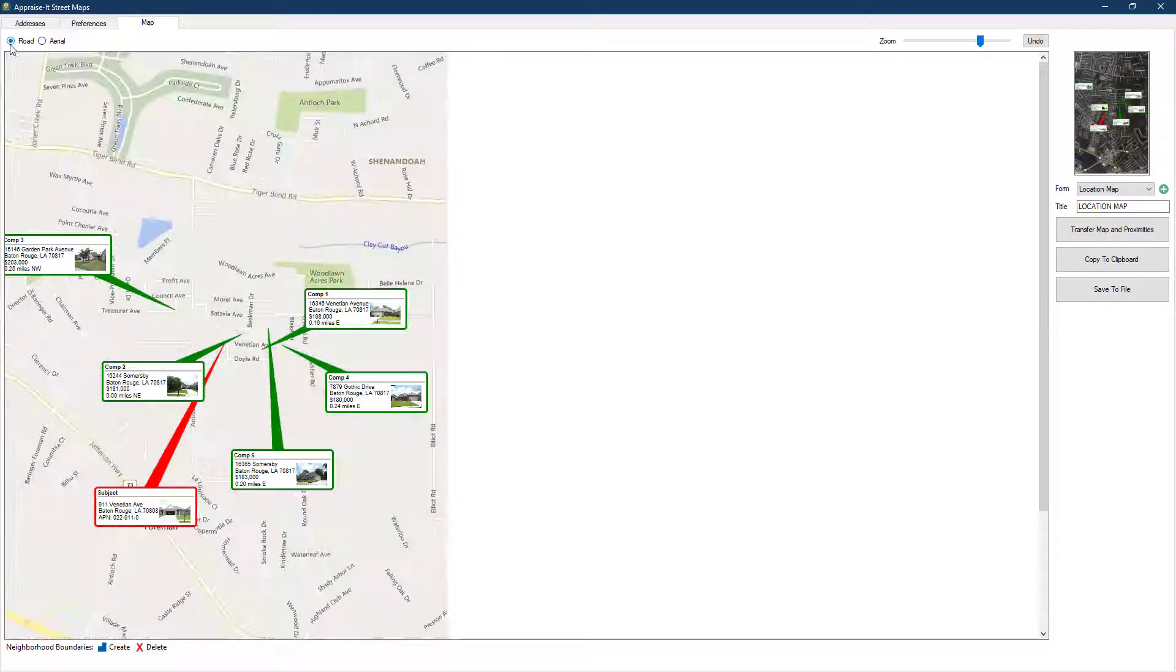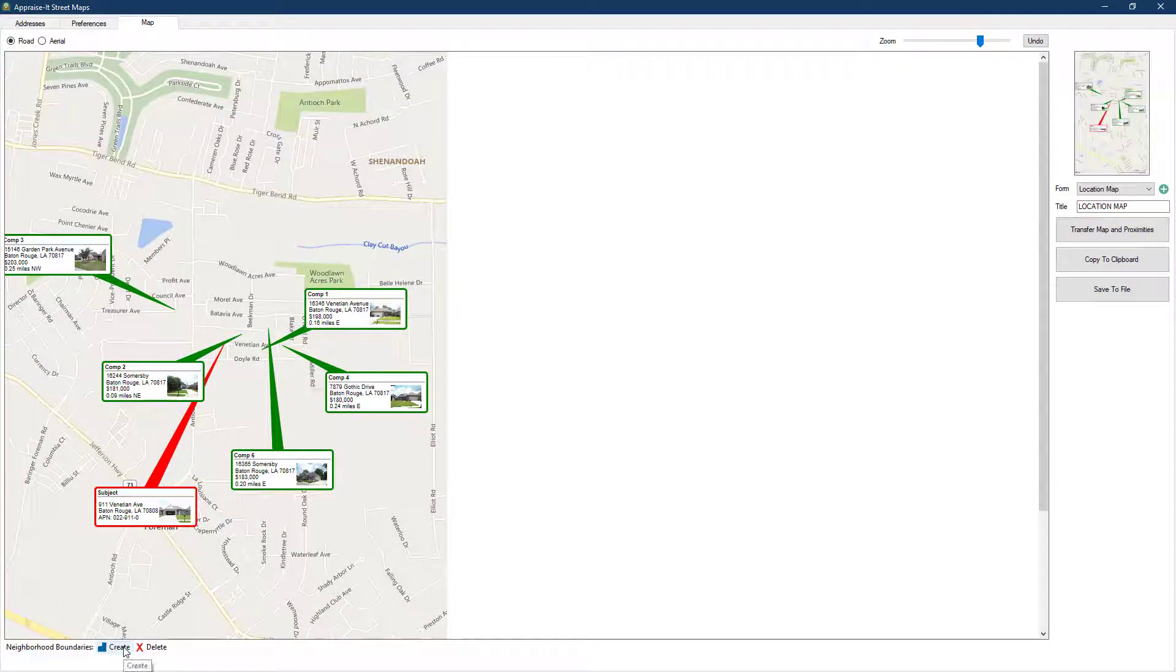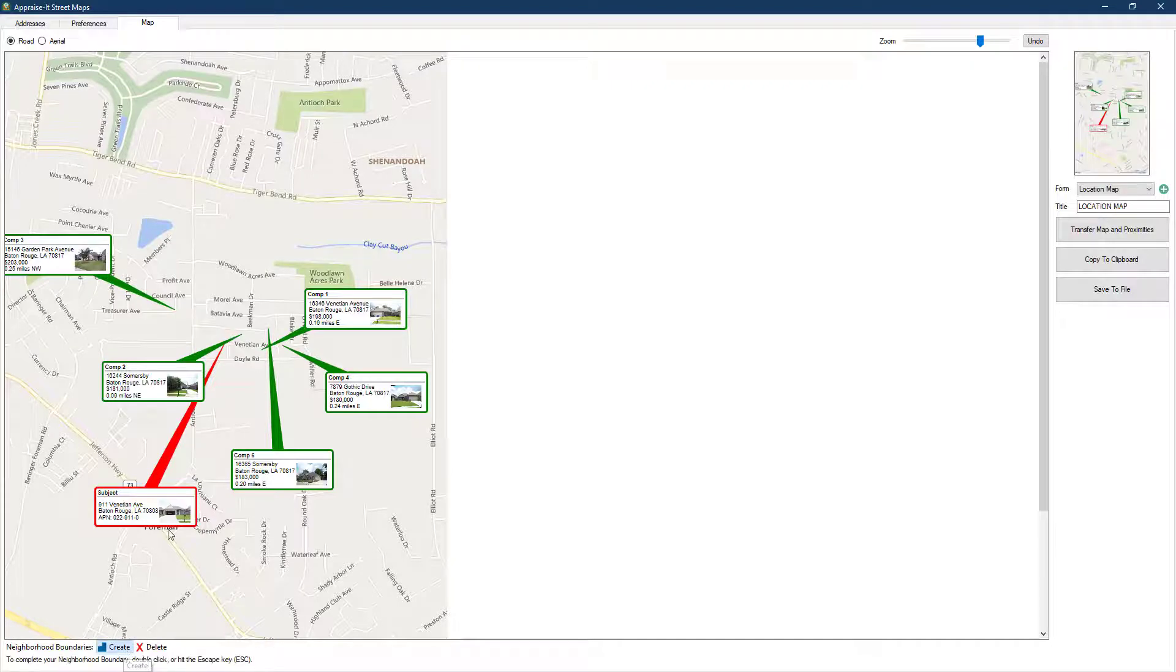Below, you can also add neighborhood boundaries. To draw the neighborhood boundaries, click on create, and then click on a starting point on the map.